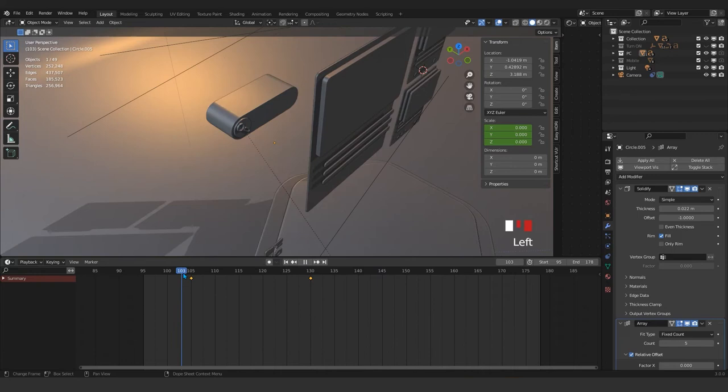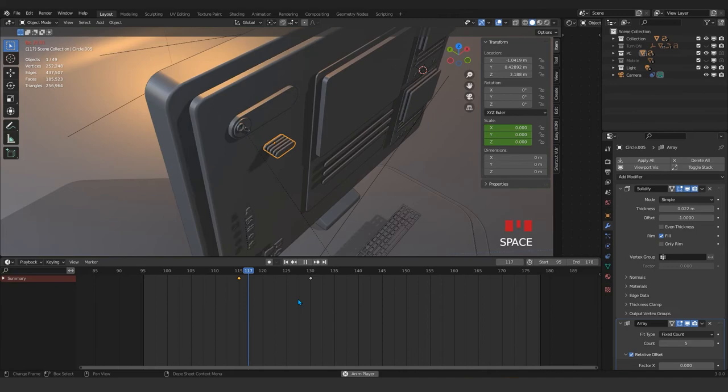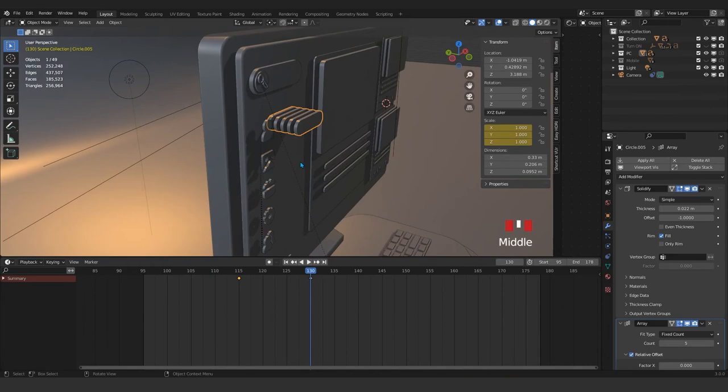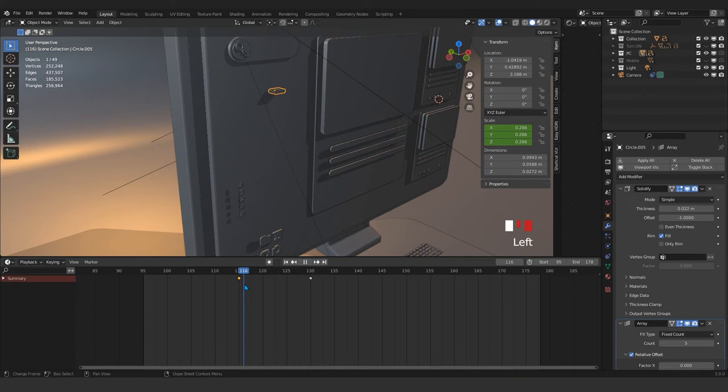I wish Blender would add more of these presets, or maybe there's an add-on that makes our job easier. But as you know, in all my Blender tutorials and courses I just go with Blender itself, without any add-ons, so that everyone can follow along.